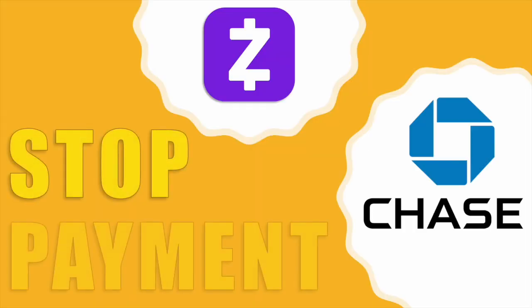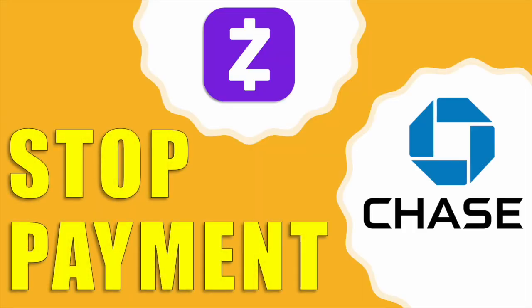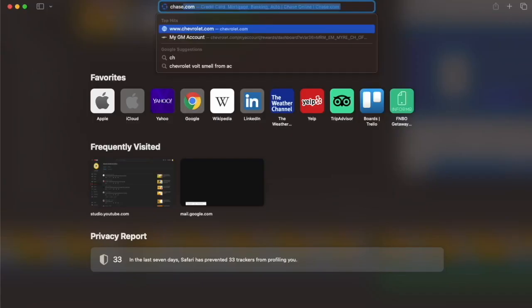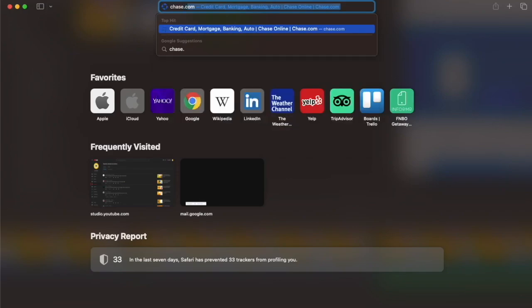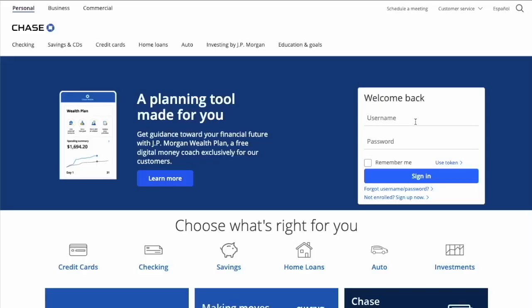How do you cancel a Zelle payment from Chase? To cancel the Zelle payment from your Chase account, open chase.com in your browser.